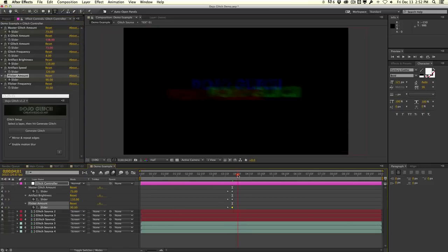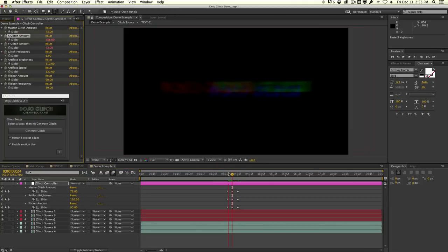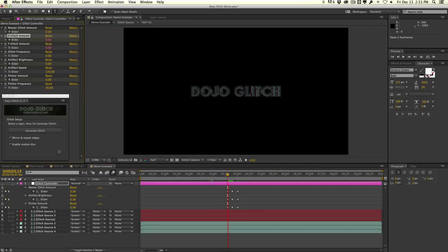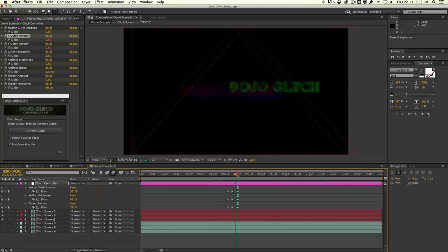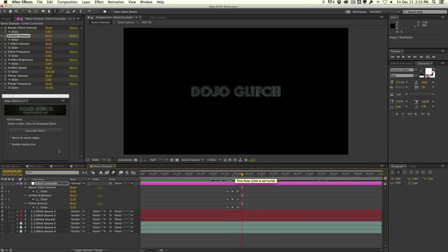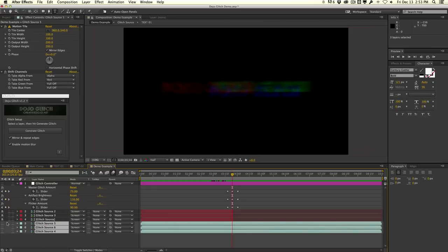Move forward again and reset — copy those zero keyframes and paste them so it returns to zero. Make sure to set a keyframe for X glitch as well. At the glitch peak the X glitch is at 538, and at the beginning and end it should be zero. So essentially we're glitching and then returning back to normal. At the cut-off point, select those three layers, hit Alt/Option and the end bracket to trim the first layer.